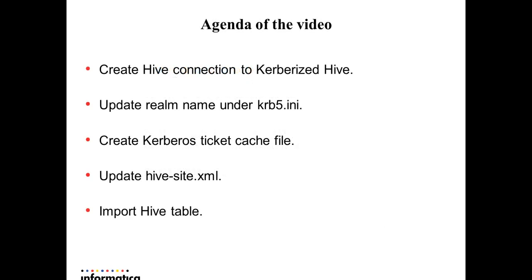Agenda of the video is as follows: How to create Hive connection to Kerberized Hive, configure krb5.ini, creating kerberos ticket cache file for authentication, updating the hivesite.xml, and finally how to import the Hive table.